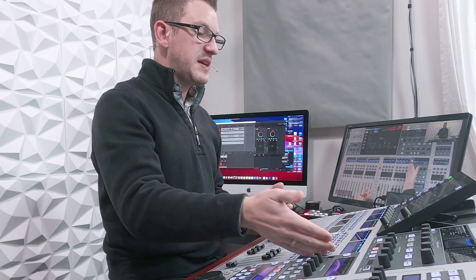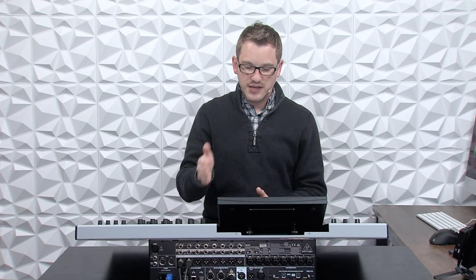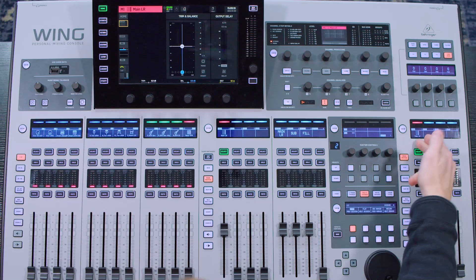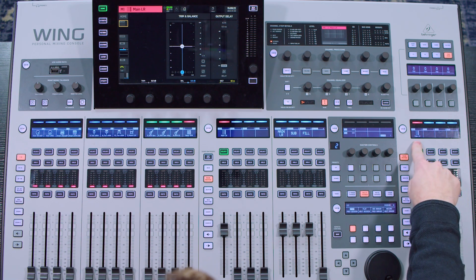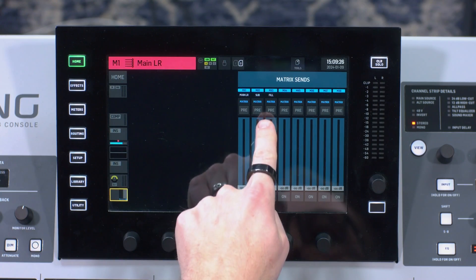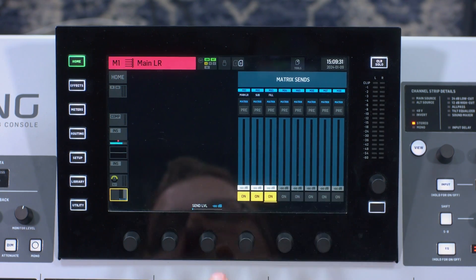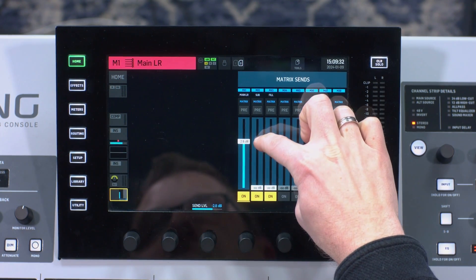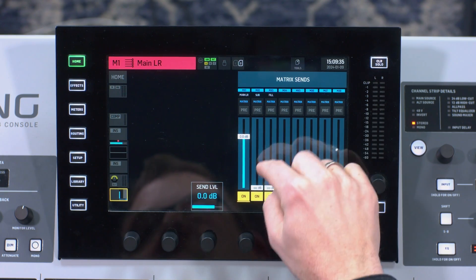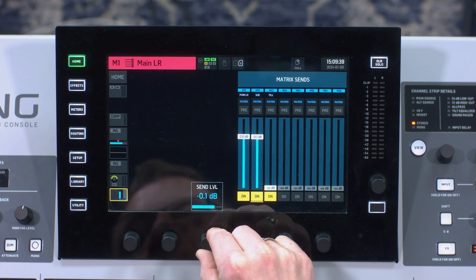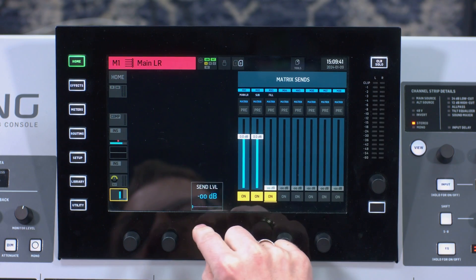If we wanted to add some delays we definitely could on matrix 4, but this particular show I don't have any delays — just the left-right, the sub, and the fill. I need to get my audio routed to this matrix, and all of my audio is going to my main left-right on main 1. So I'm going to select my main left-right on main 1 and send it to my matrix section. I'm going to turn this on, turn up my main to 0, send my sub at 0, and my fills at 0.